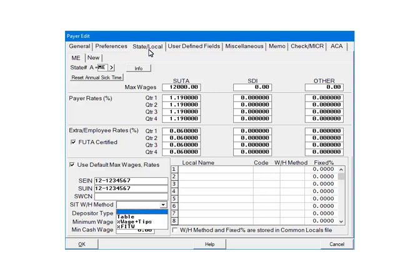The PERCENTAGE OF WAGES PLUS TIPS option calculates the state withholding based on taxable wages plus tips. The last option, PERCENTAGE OF FEDERAL INCOME TAX WITHHOLDING, calculates the state withholding as a percentage of federal withholding. For the purposes of this tutorial, we are going to select TABLE.